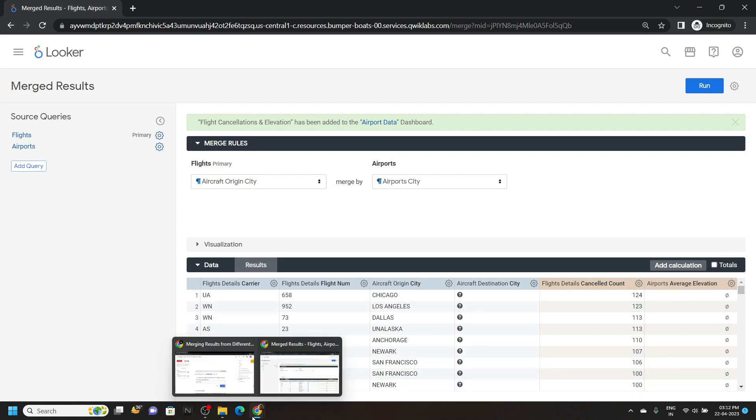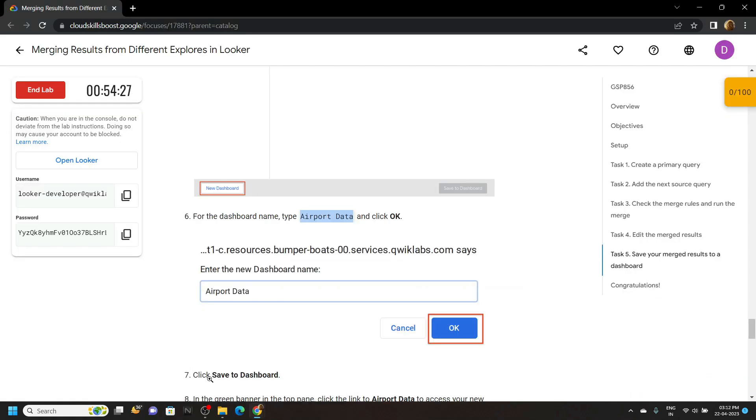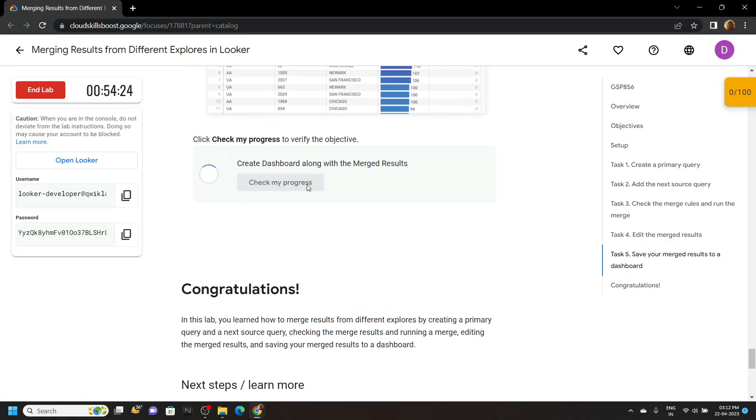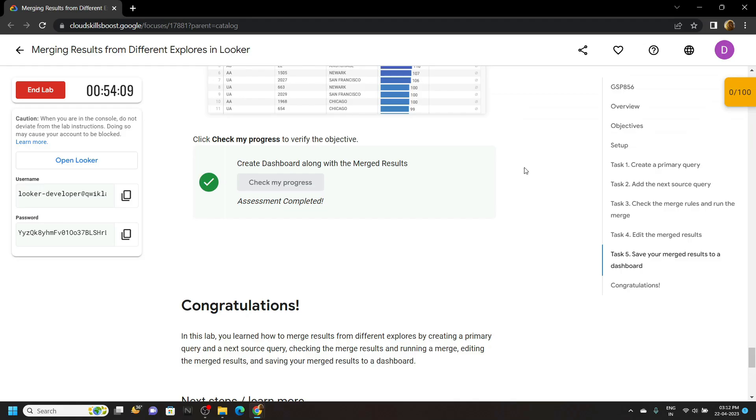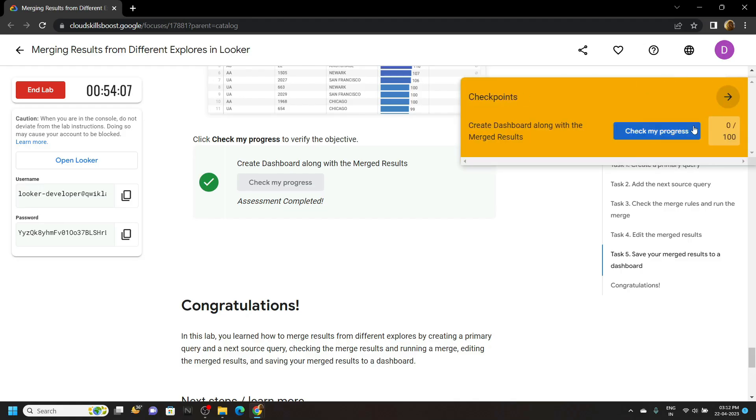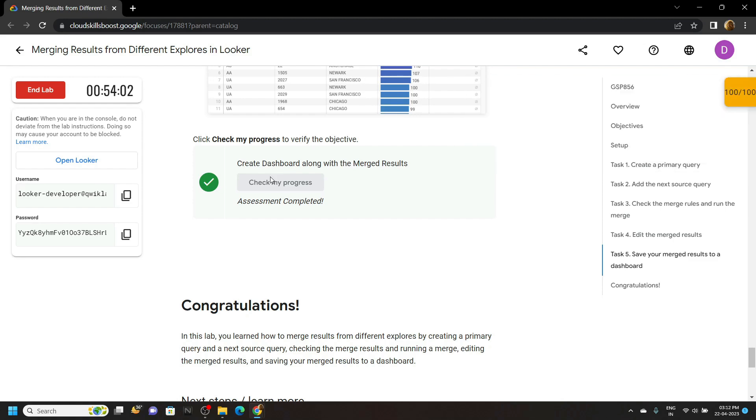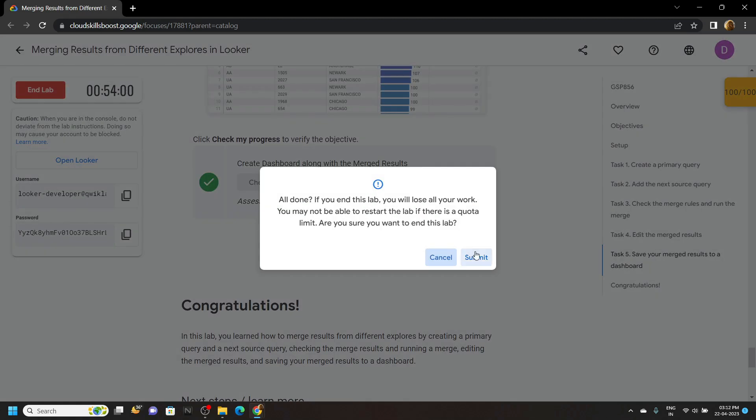After this simply go back to the lab and check the progress. Congratulations, you have successfully completed this lab. Now you can end it. And if the video solution was helpful, please consider subscribing. For the next time, stay safe, stay healthy.